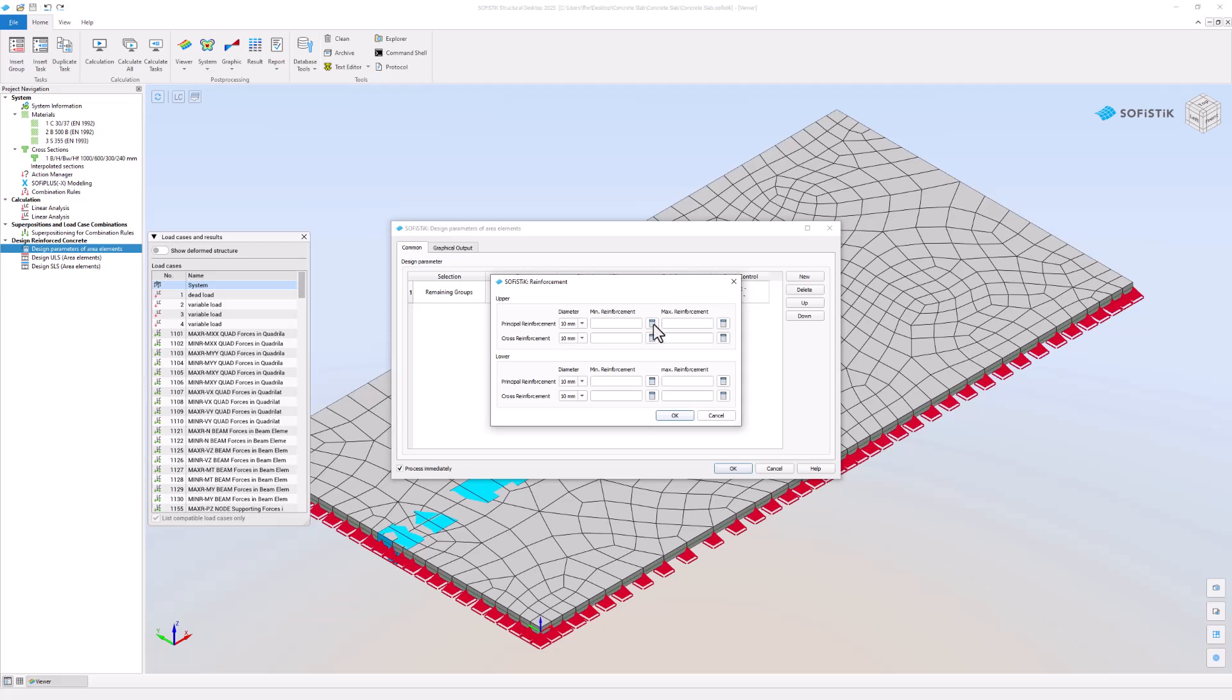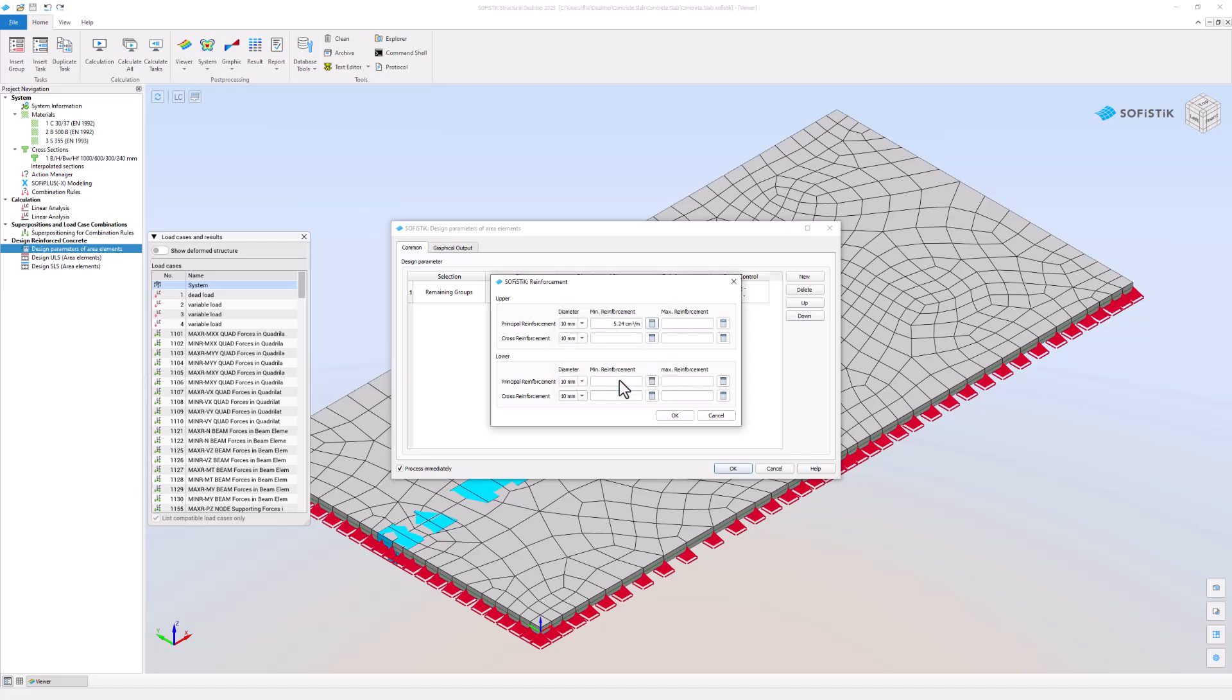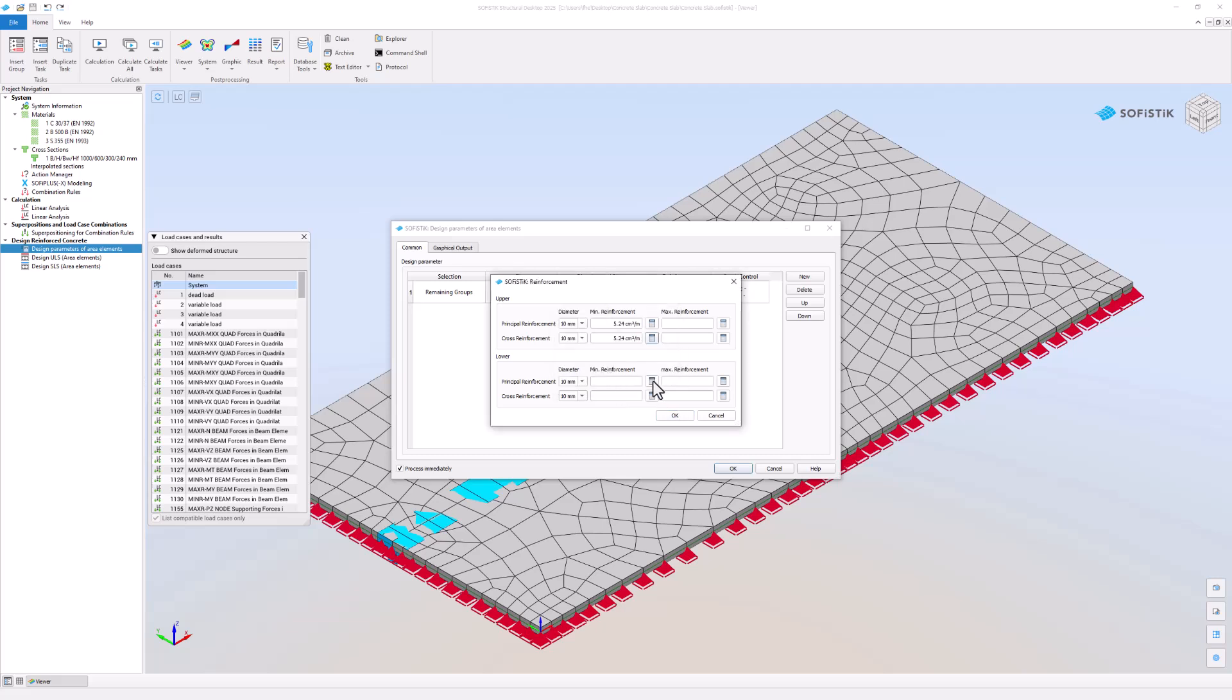Use the calculator command to calculate the reinforcement values based on a rule. Let's use the same rule for the upper and lower principle reinforcement. Both have a diameter of 10 mm every 150 mm.